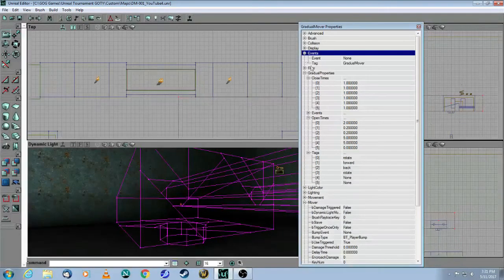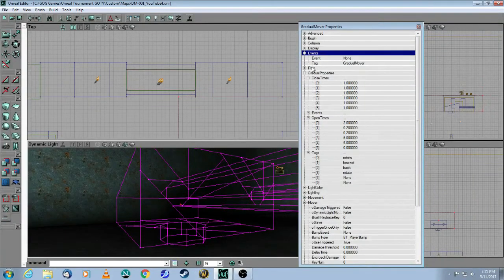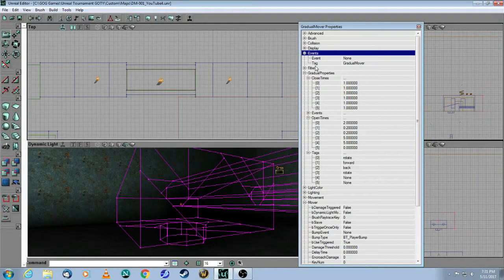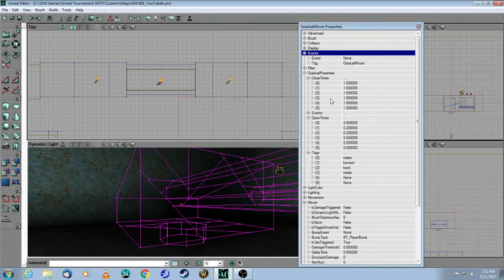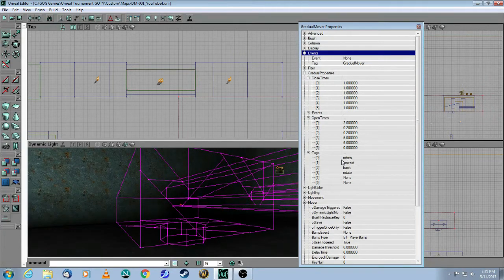So, you no longer need to use this event tag, which is what we usually do for most doors and for lifts. You are now going to strictly use these tags here.